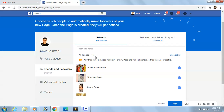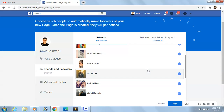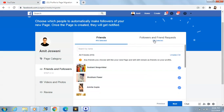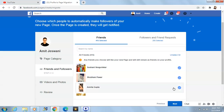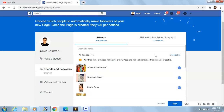I have 415 friends and it is asked — press next. So all my friends are selected here.